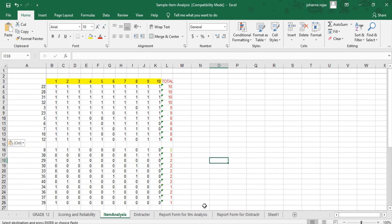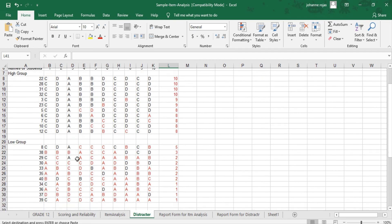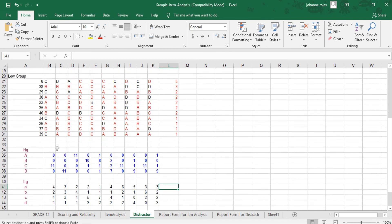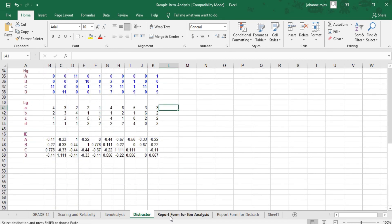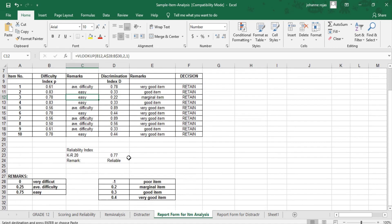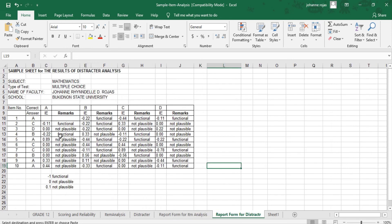The needed data are already there. We then proceed to the distractor sheet, where the answers of the students in letter form have already been inputted. We then proceed to the report from the item analysis and the report of the distractor. Thank you for watching!